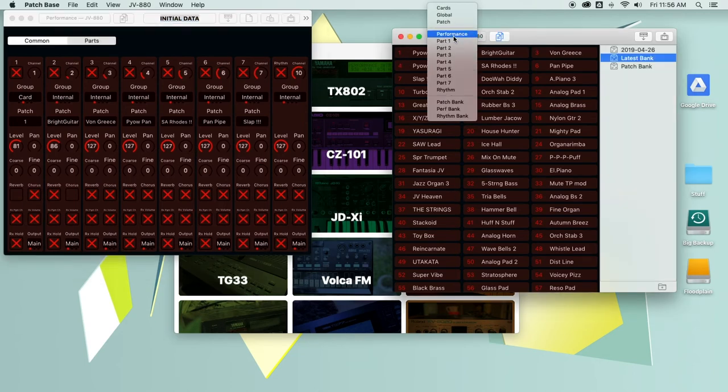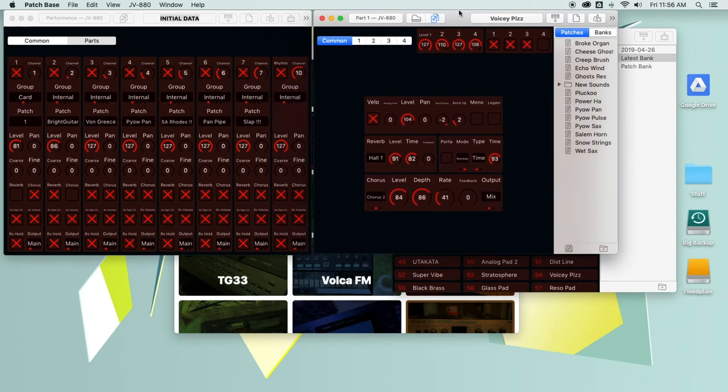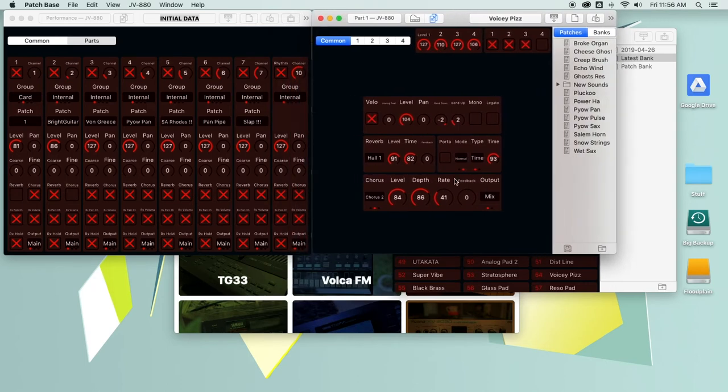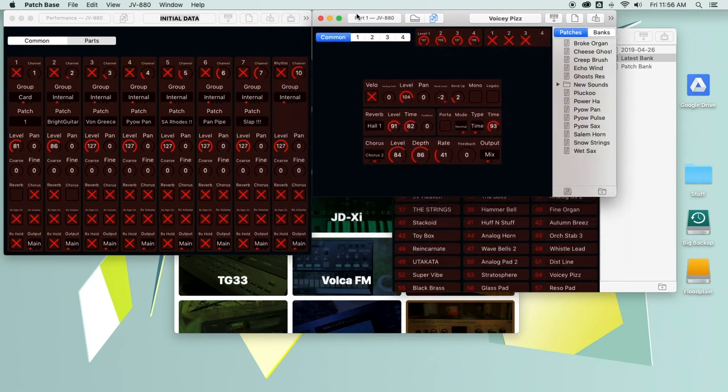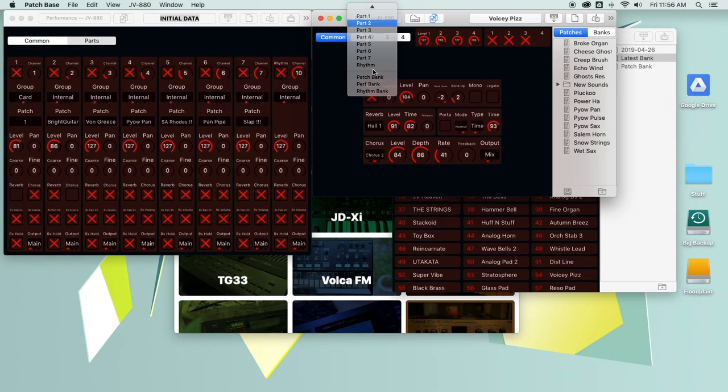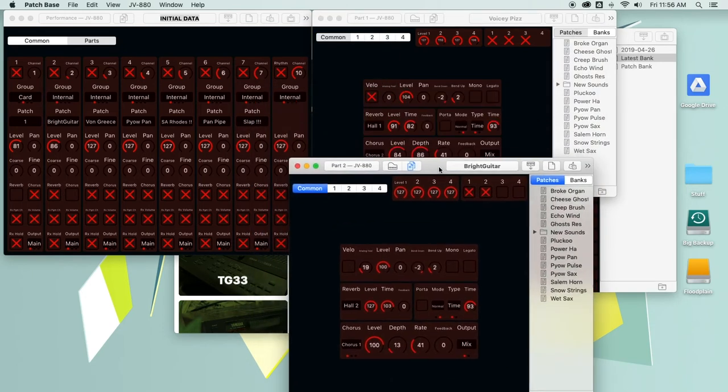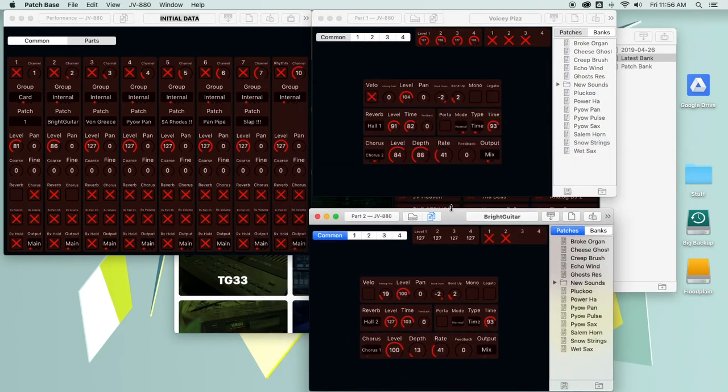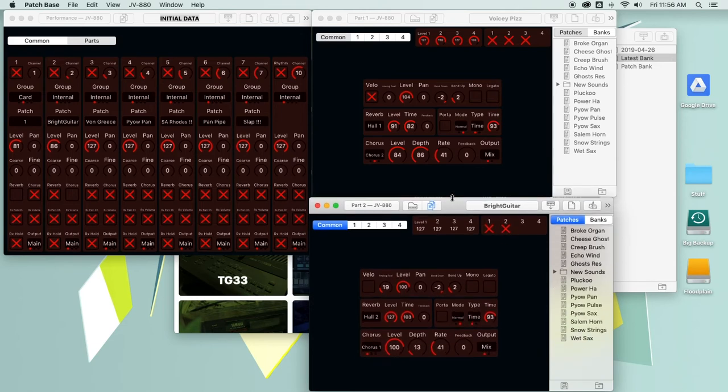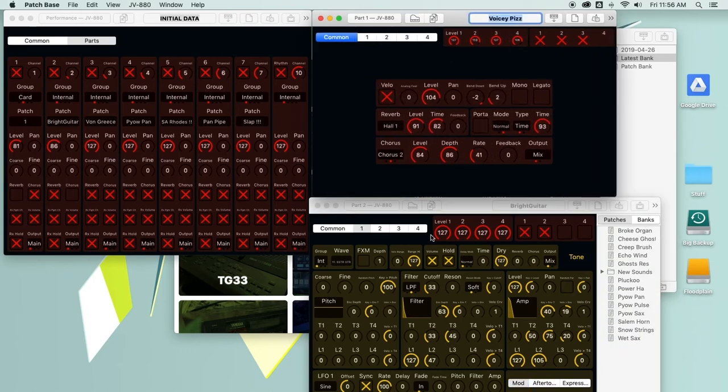And then if I want to edit part one, but maybe I'd like to edit part two at the same time, you can have them all right there on the screen. And depending on how big your screen is, or how many screens you have, you could be seeing every part of the synth on the screen at the same time.